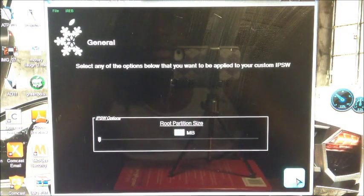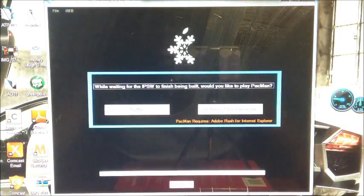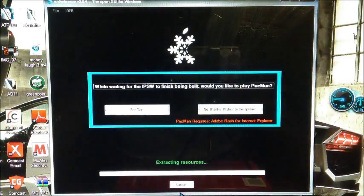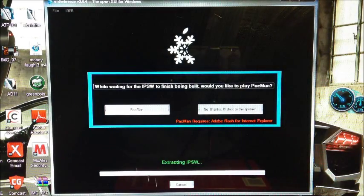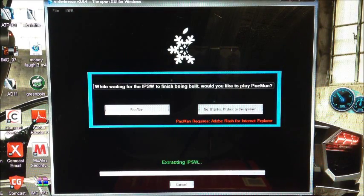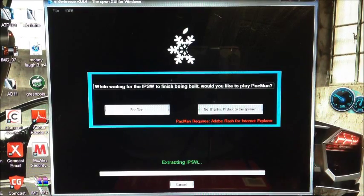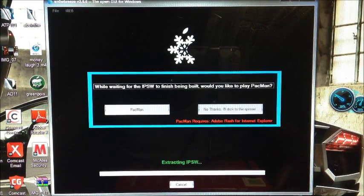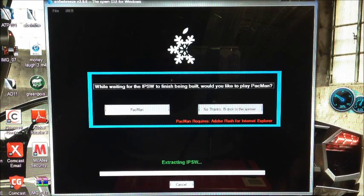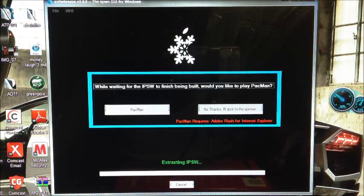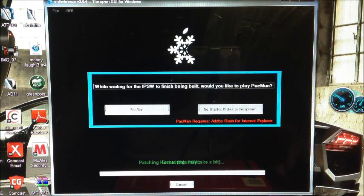Hit next and it's going to be building the firmware. It's going to extract the IPSW and then build a specific jailbroken firmware for this. Then we're going to restore it to that firmware using iTunes. I'll be back after this part is done.